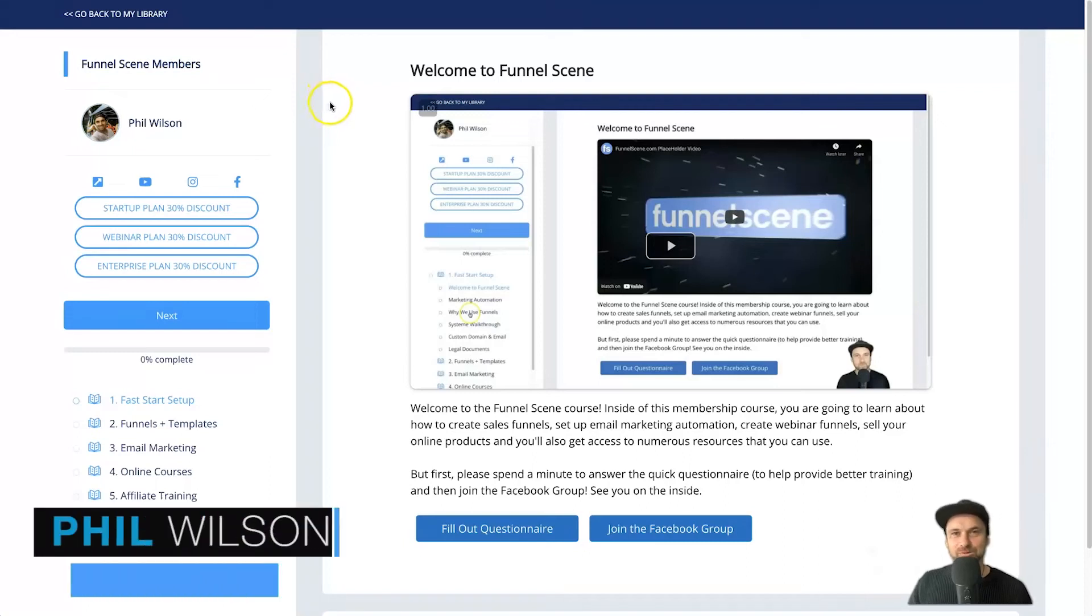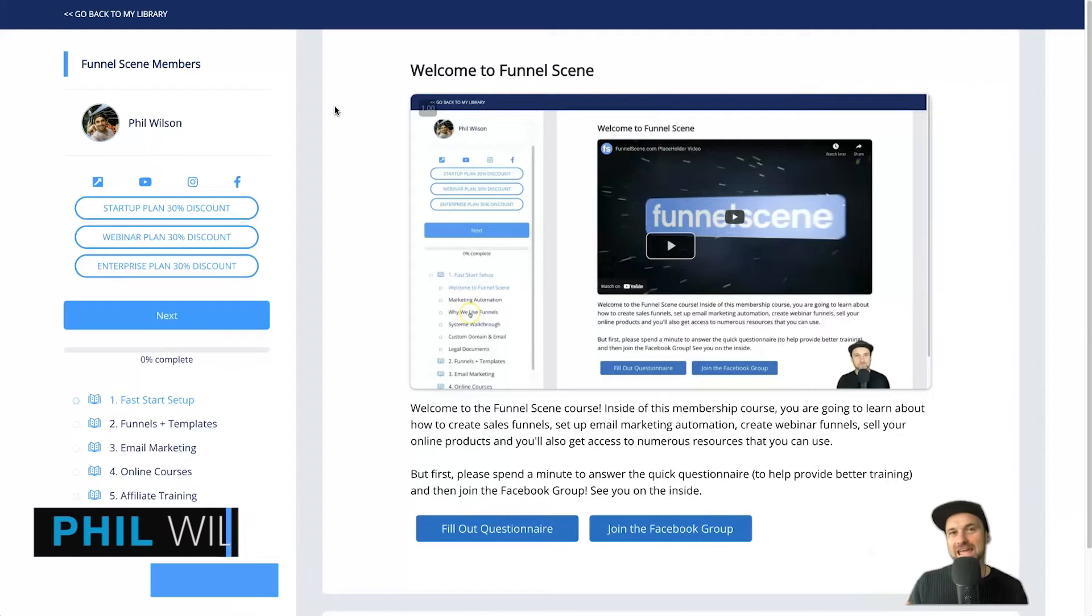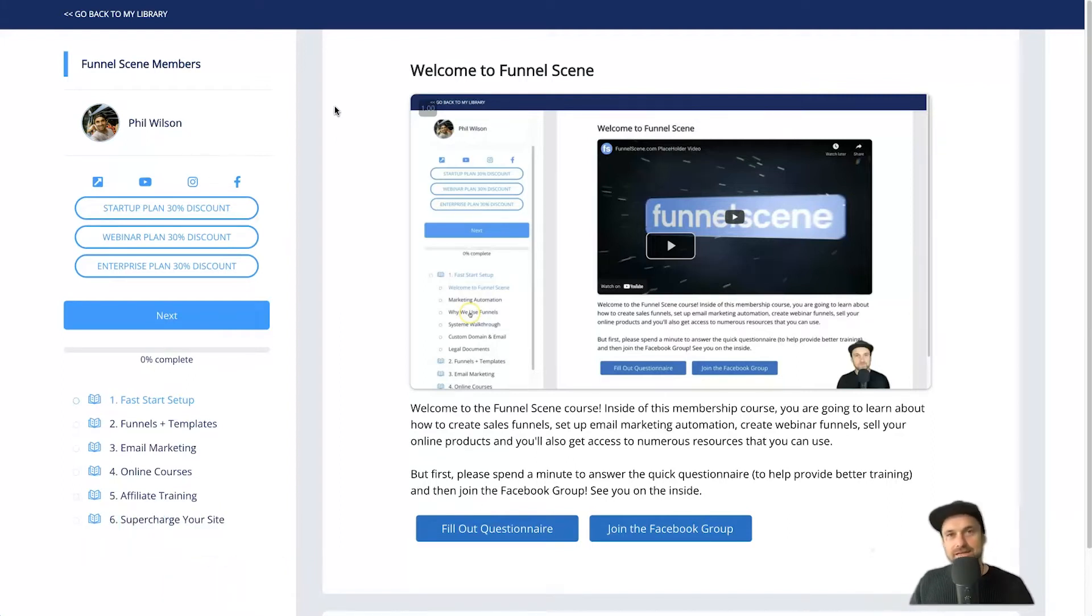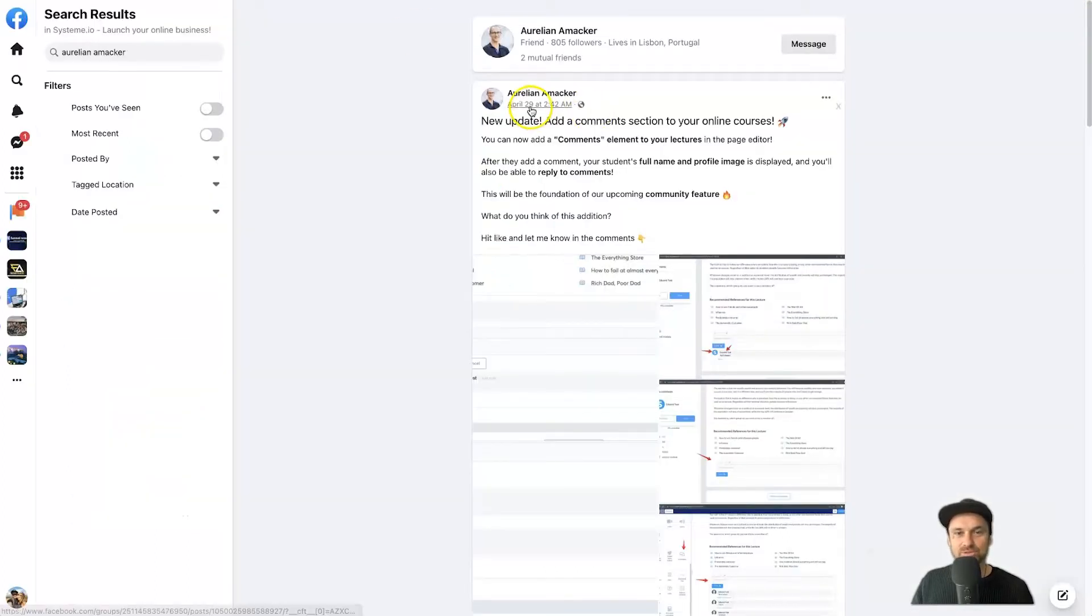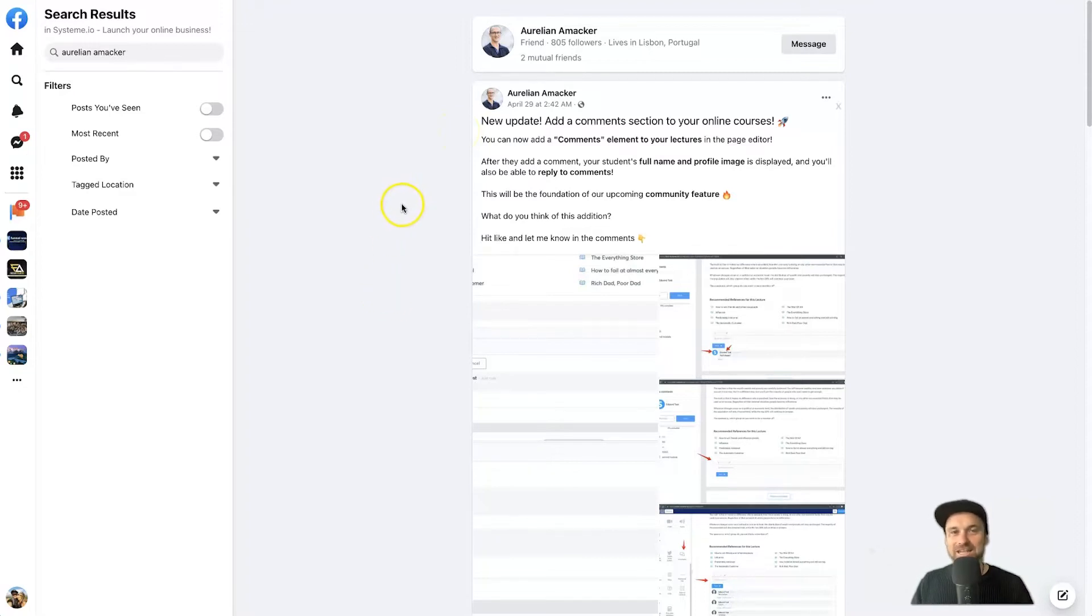Hey, my name is Phil from funnelscene.com. In this quick tutorial, I just want to show you how you can add comments inside of your online courses using System.io. Now this feature has just been launched as of April 29, so it's only less than a week old.